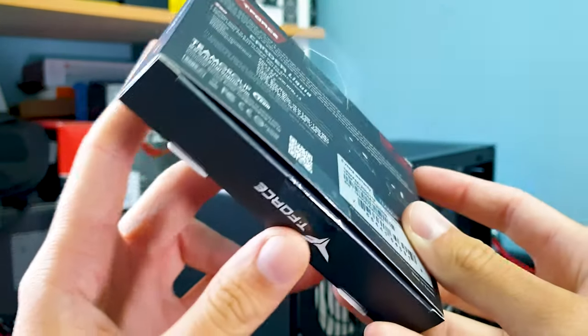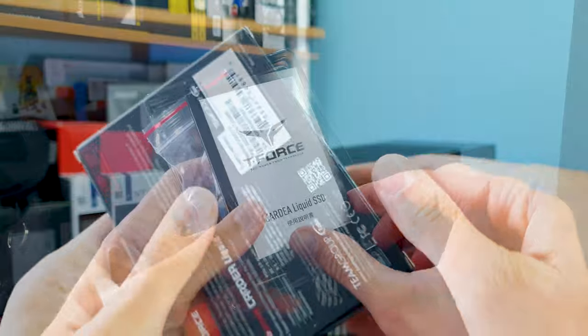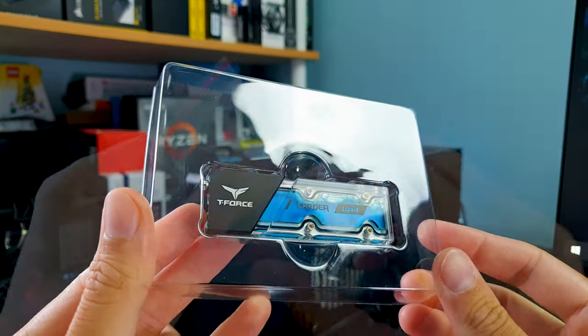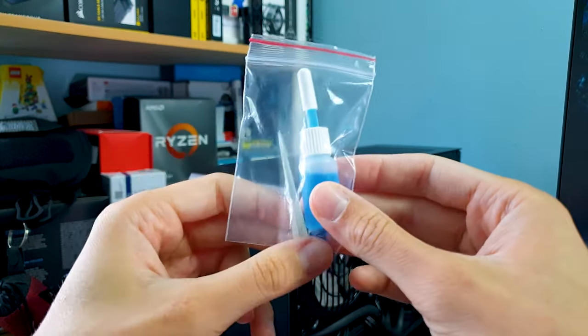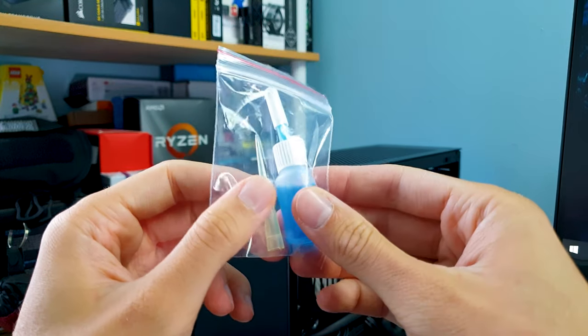It comes by default with the coolant in blue and you can change this to anything you want since it comes with a small refill bottle and even a mini funnel.